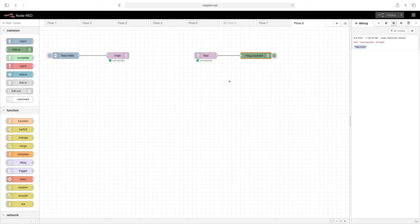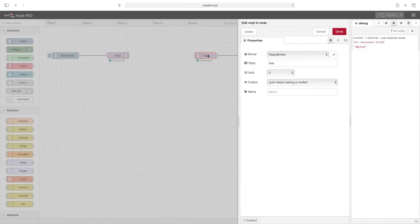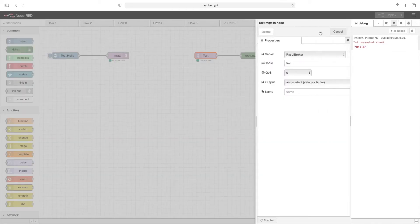So again, MQTT, there's a subscriber that's listening for a particular topic. When that topic comes across from a publisher, the broker will send it on.